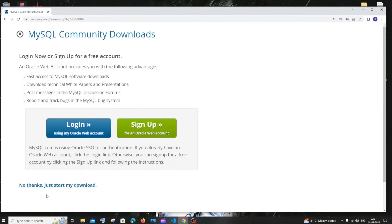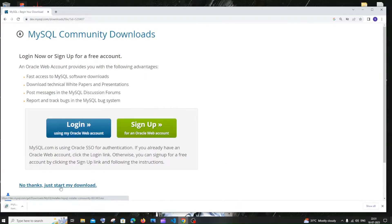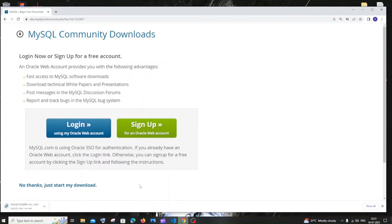Click 'No thanks, just start my download.' The download has begun — it's about 331 MB in size, so just be patient. Once the download is complete, click open.